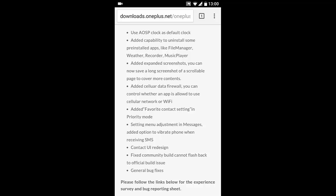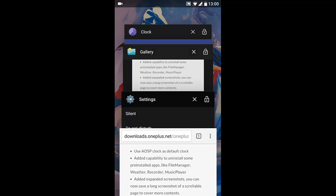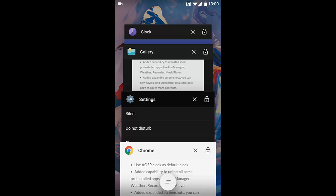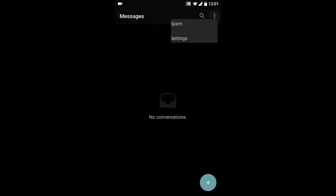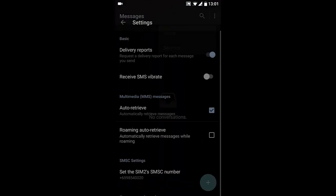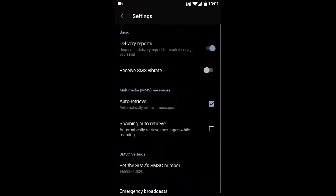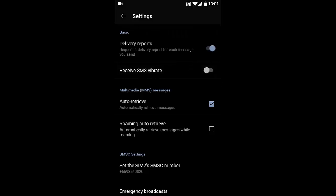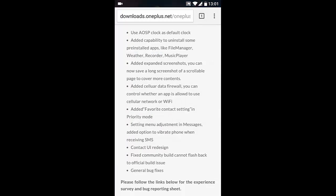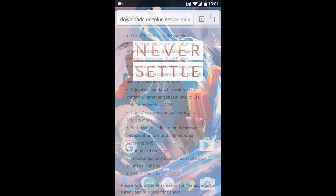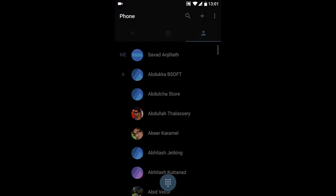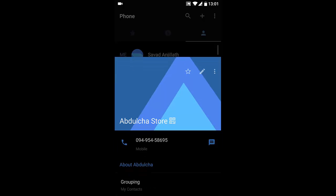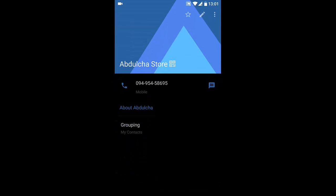Next one is settings menu adjustment in Messages - added the option to vibrate when receiving SMS. So here if you go to Settings menu, Messages, here - receive SMS vibrate. So this option is there, not a big deal anyway. And then contact UI redesign - if you go to any contacts, you can see the contact has been redesigned and you can see all the associated contacts here, which is pretty cool and neatly arranged.